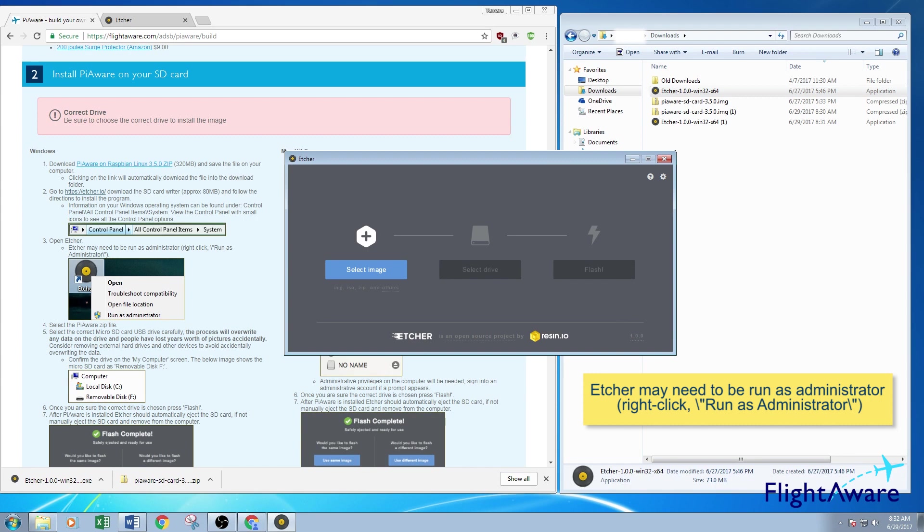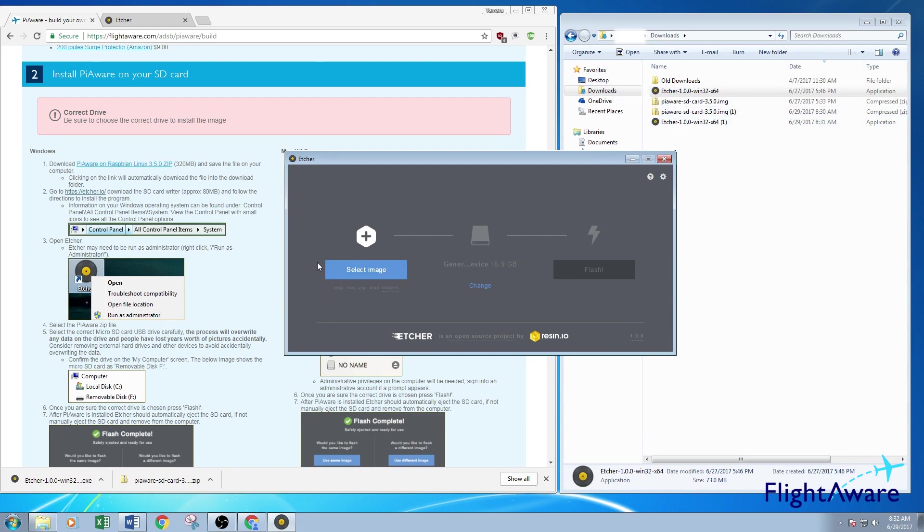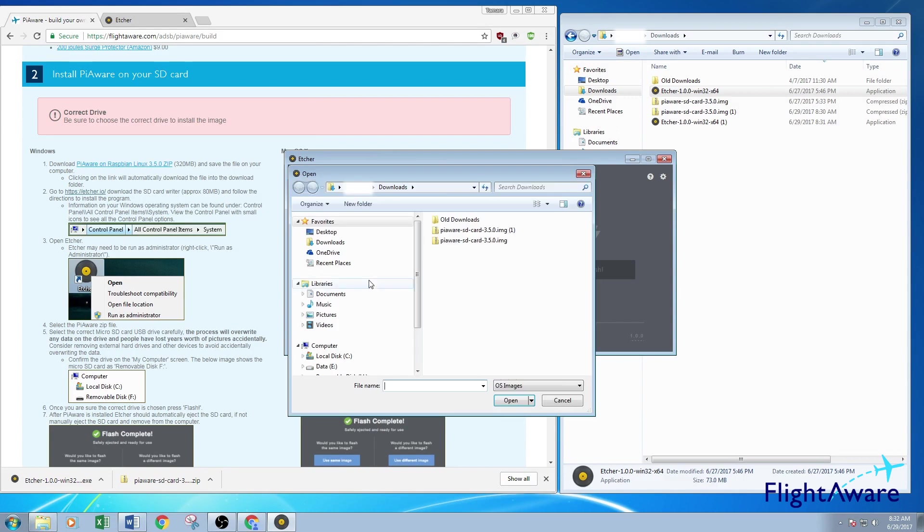From here you may have to wait a while for your PiAware SD card package to finish downloading. Since I've pre-downloaded it, it's already ready. So once it's downloaded, go to the Etcher program. Select Image. Select that PiAware image.